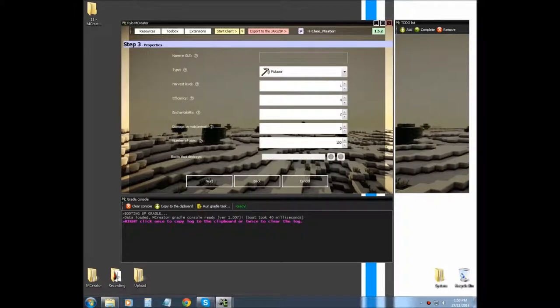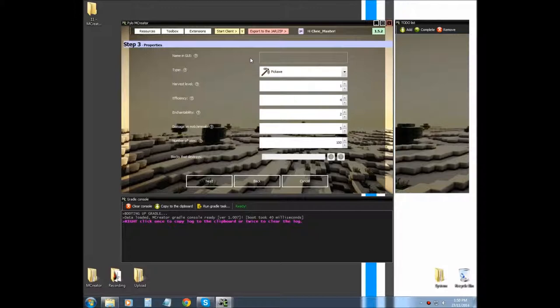And then we're going to click next. We know what a GUI name is, or a name in GUI, so I don't really need to cover that. But the next is, let me fill this out first.